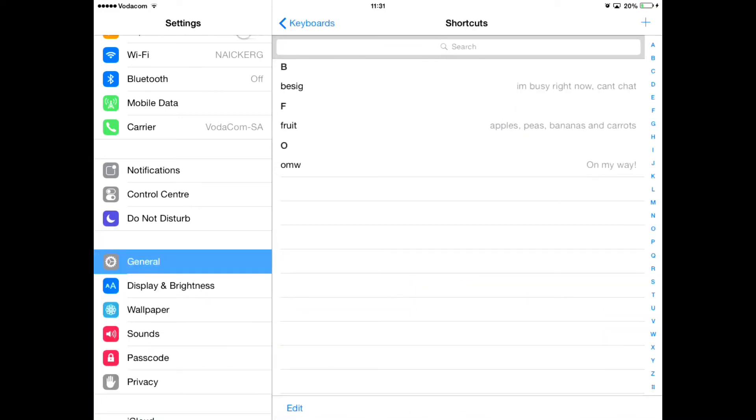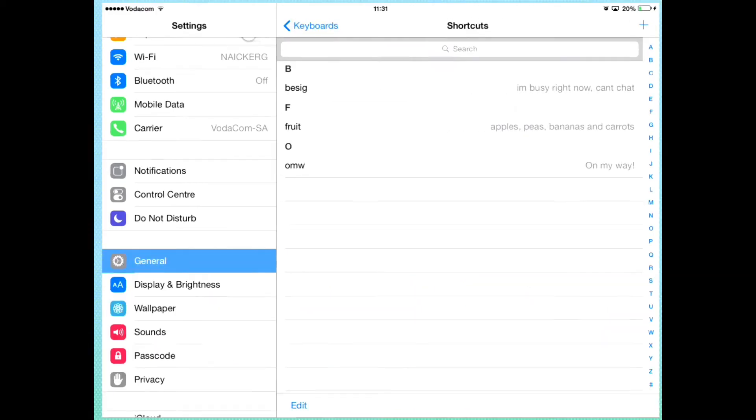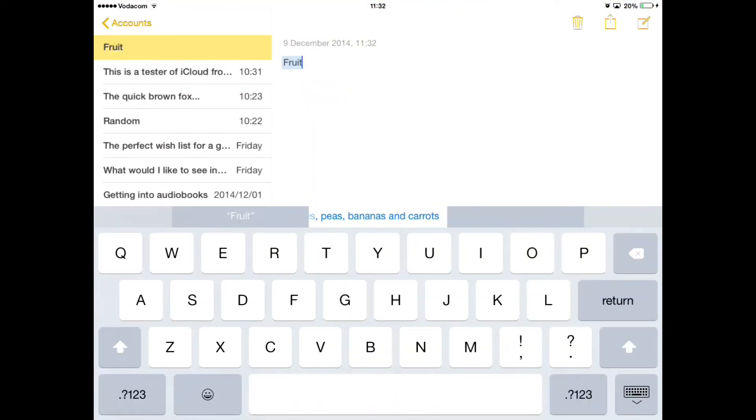Alright? So now I'm going to press save. So let's go test this out. If I open up notes, as soon as I type in F-R-U-I-T, it instantly pops up.